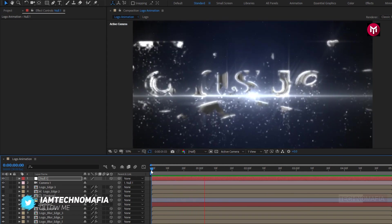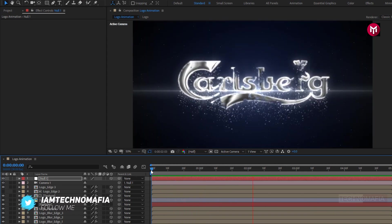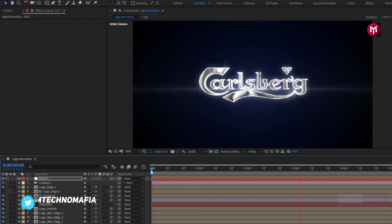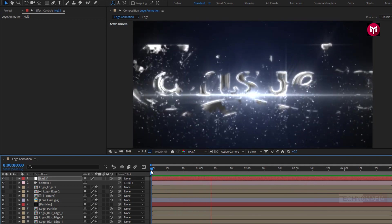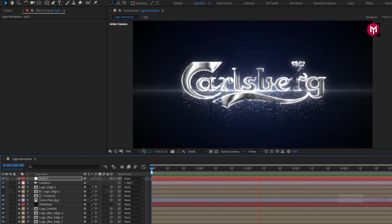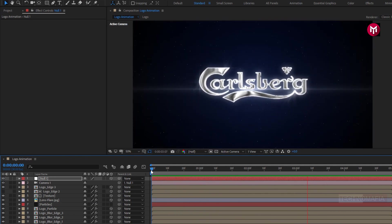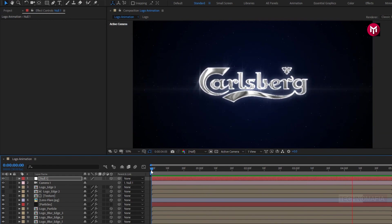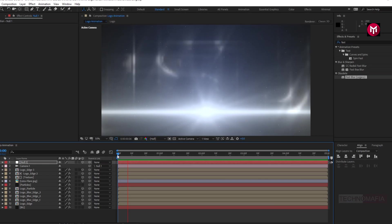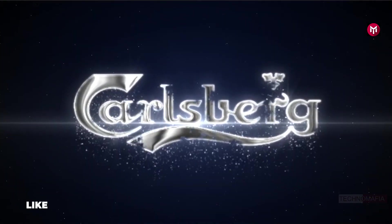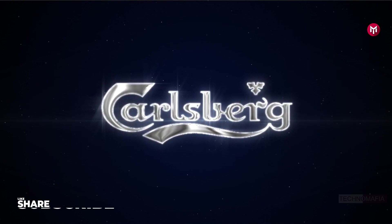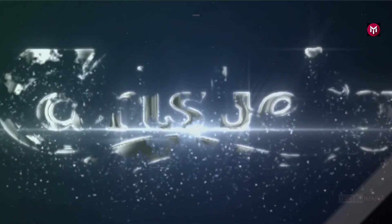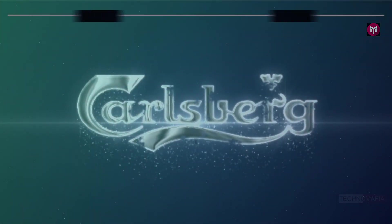Our silver particle logo animation intro is created. Thank you guys for watching this tutorial. If you like this tutorial, make sure to like and share this video, and also subscribe to my channel. Thank you.